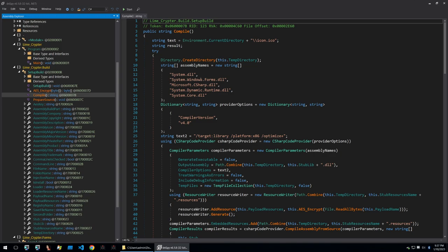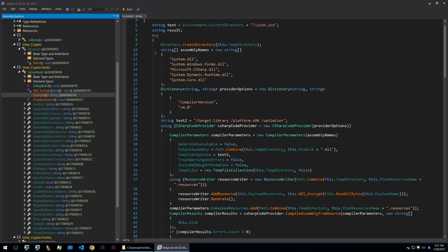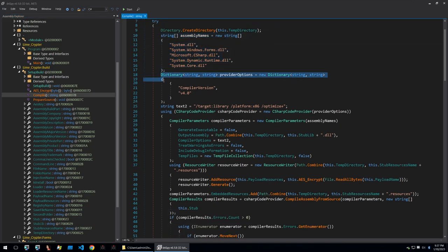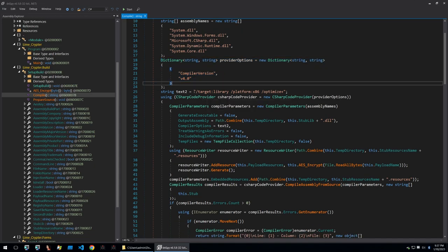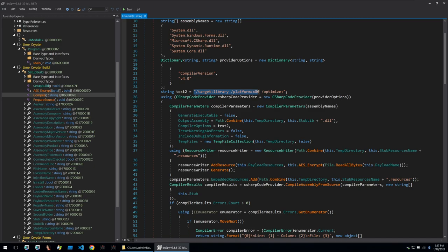So looking through it we see that it's creating a temporary directory. It's then initializing some new strings setting some more options here.